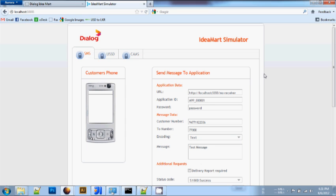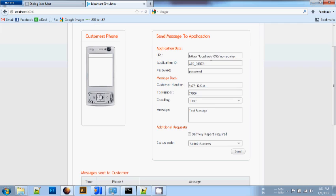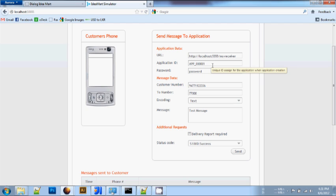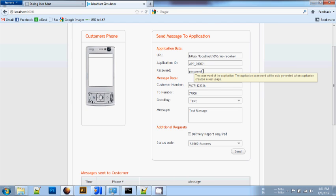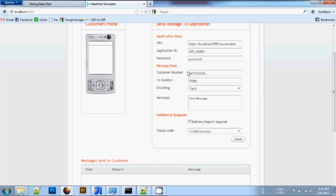In the SMS simulator, I will go through the parameters. Under Application Data, there is a URL of the application, the application ID, and the password field where you add a password.